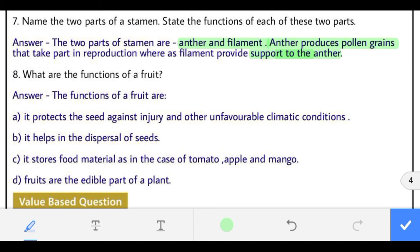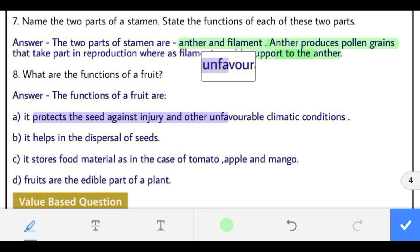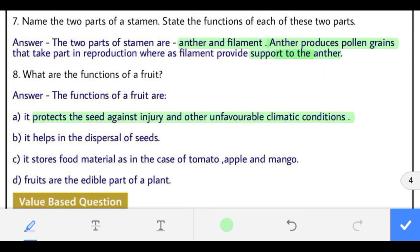Question 8: what are the functions of a fruit? The functions are: it protects the seed against injury and unfavorable climatic conditions; it helps in the dispersal of seeds; it stores food material as in the case of tomato, apple and mango; and fruits are the edible part of the plant.